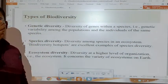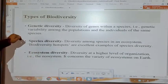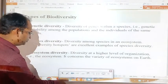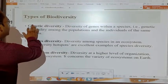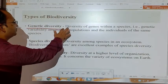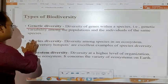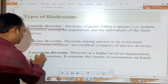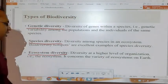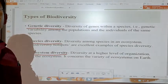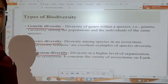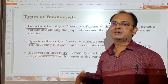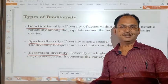There are three types of biodiversity. First is genetic biodiversity, second is species biodiversity, and third is ecosystem diversity. Let us understand them one by one — what is the difference among these three biodiversities.